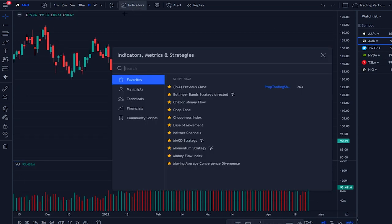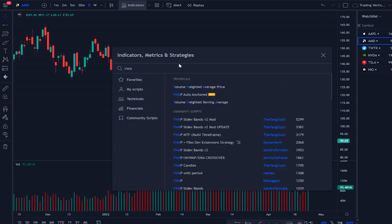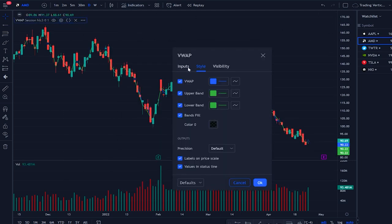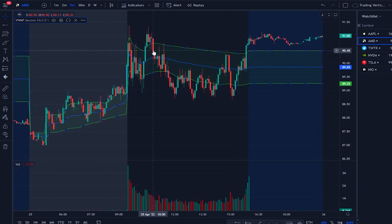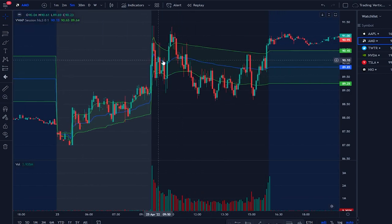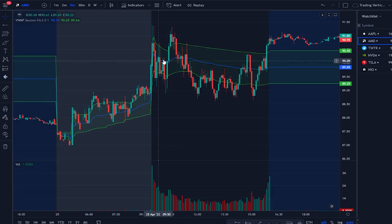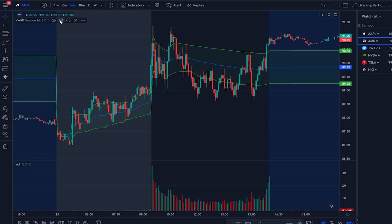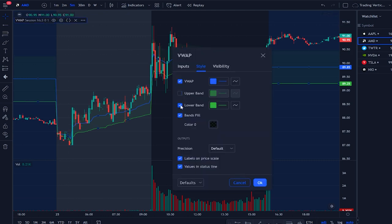The next indicator to add is VWAP — just type VWAP and select volume weighted average price. You'll want to customize it: by default it shows upper and lower bands, but most traders and institutions only use the middle line. Click settings and remove the upper and lower bands and also the fill so it's cleaner.